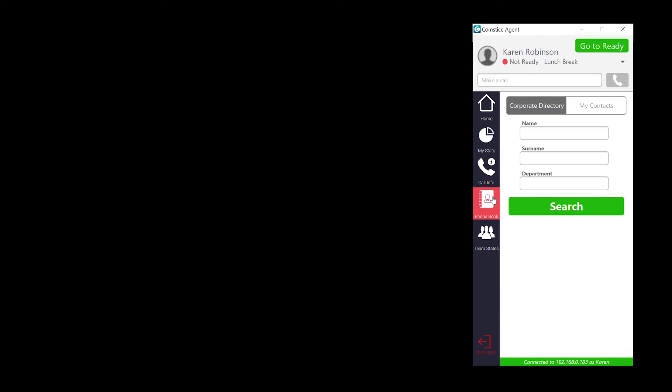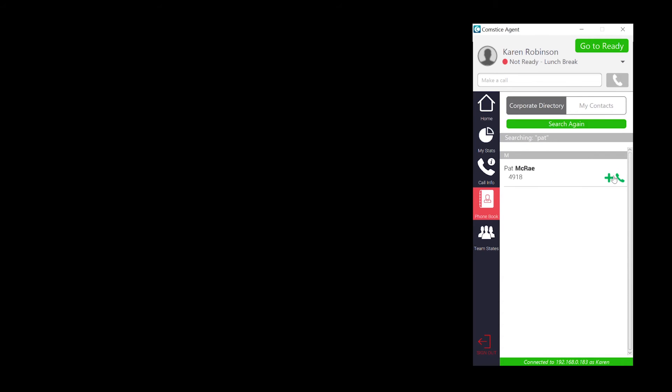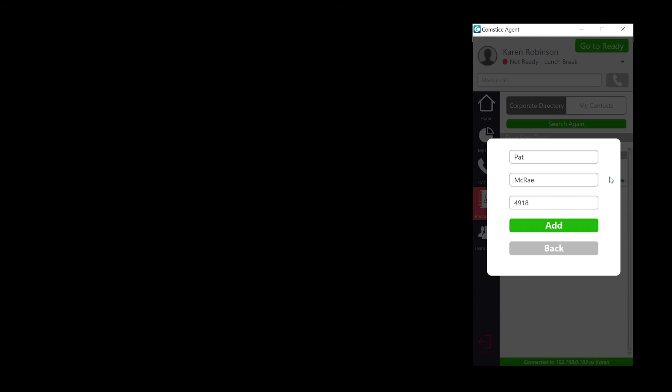Phonebook helps you to access Cisco CUCM corporate directory and your personal contacts. You can save the corporate directory contact into your personal contacts as well.